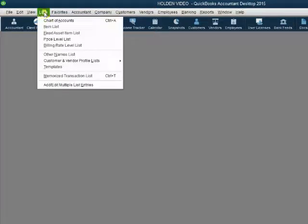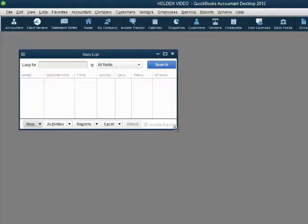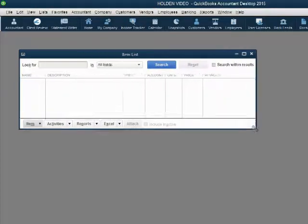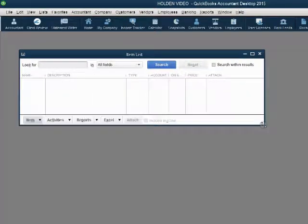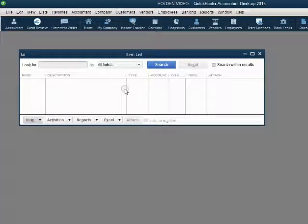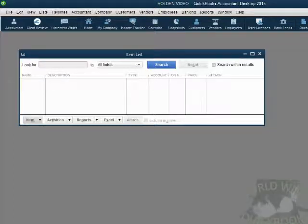Let's open the items list together. Move the mouse pointer to the top left of the main menu and click List, then Item List. Let's make it wide enough so that we can see all the columns. Now let's talk about the important columns and the important pieces of data for each item that you will put on this items list.